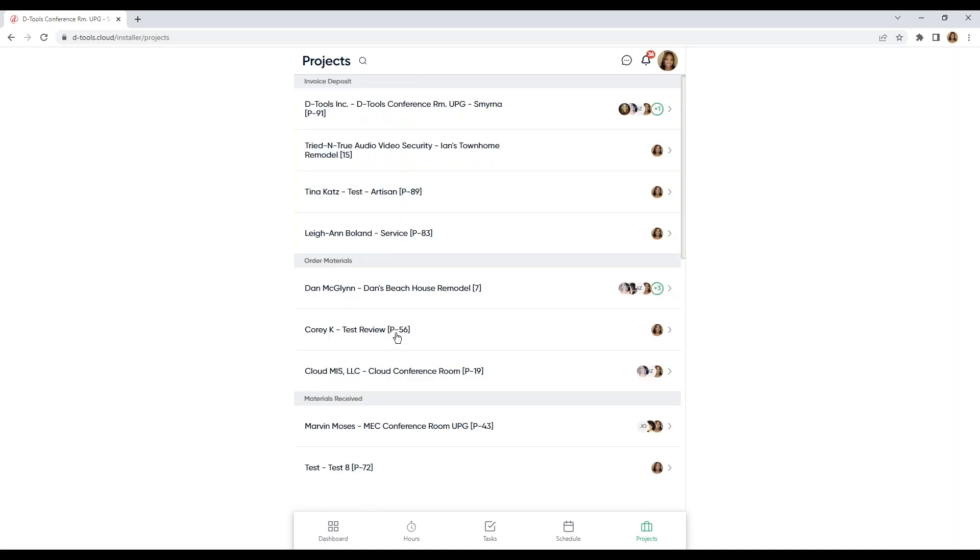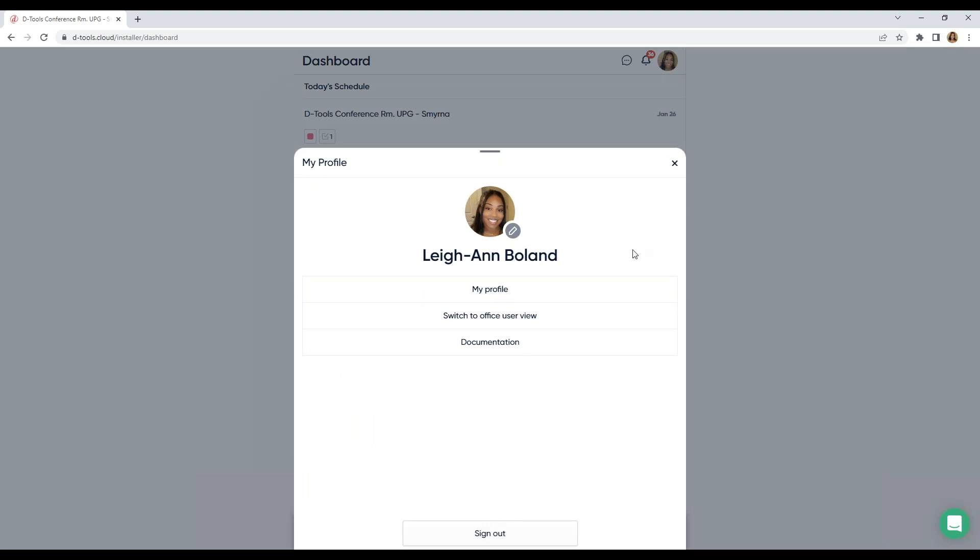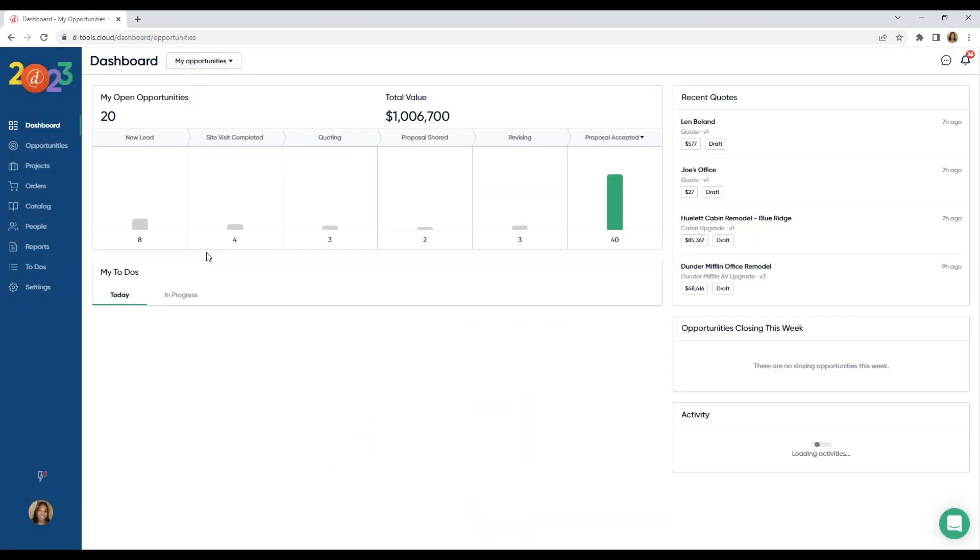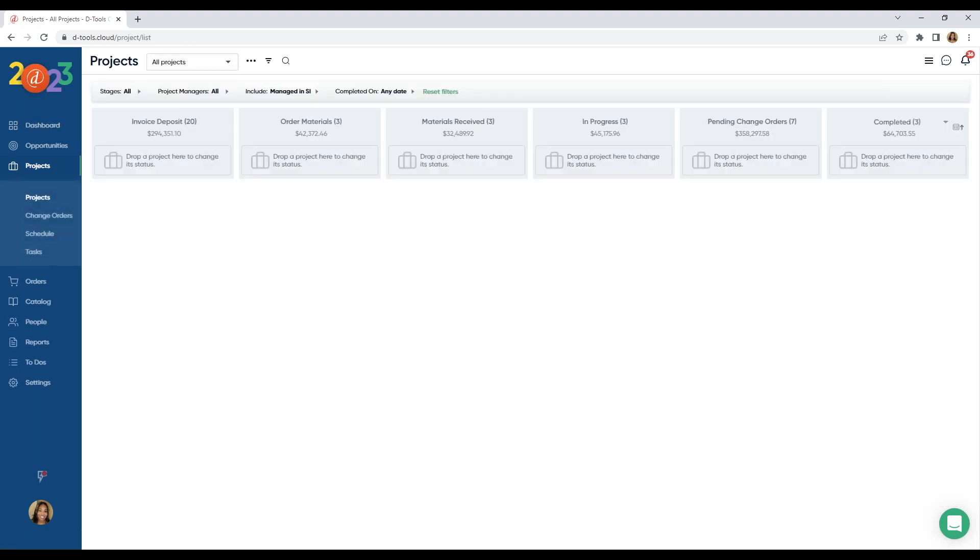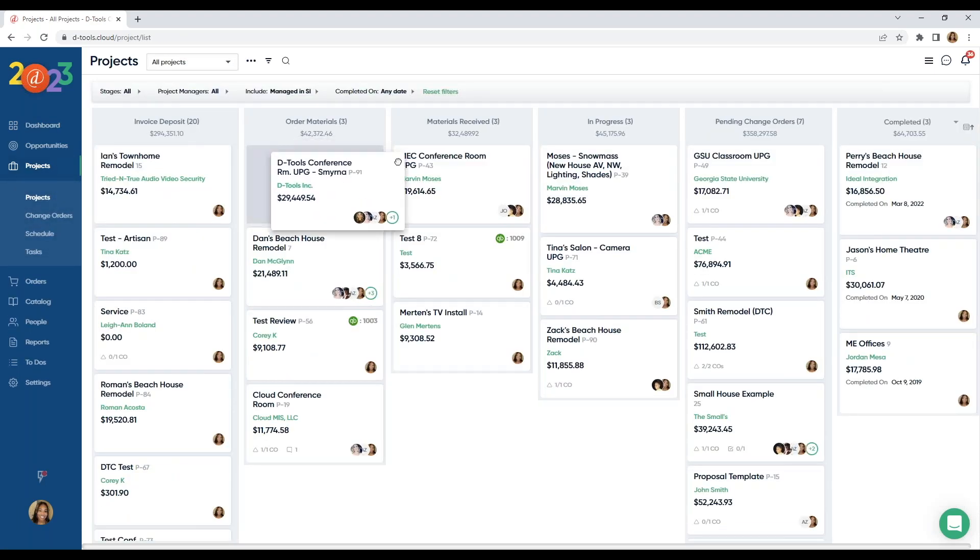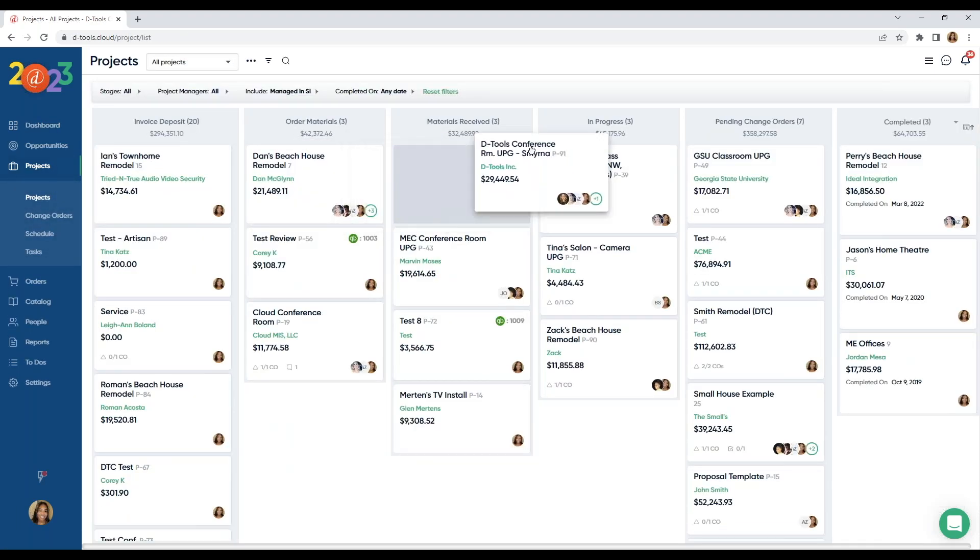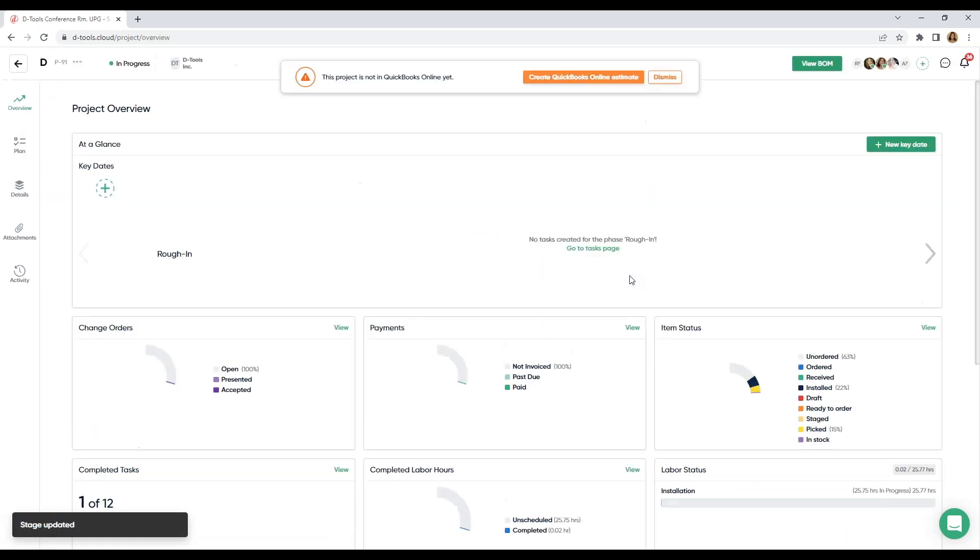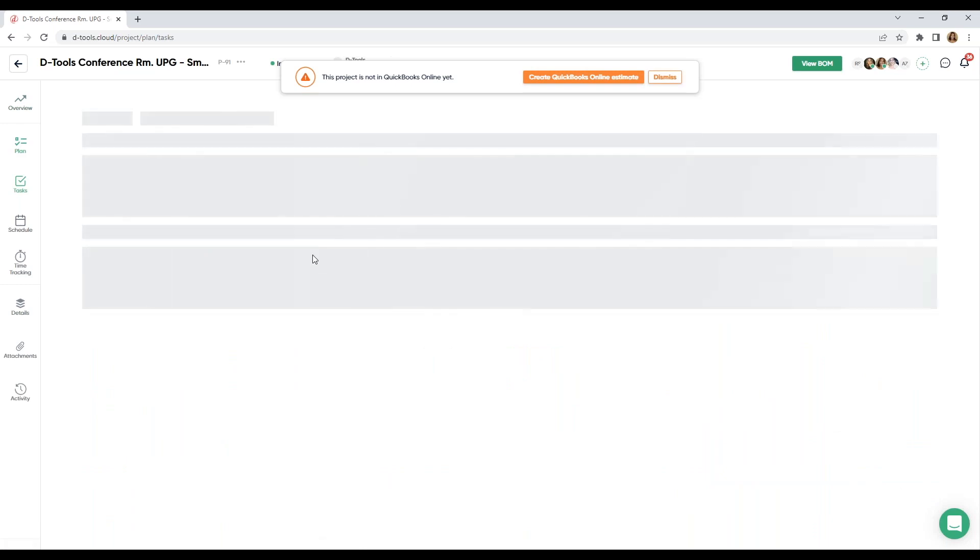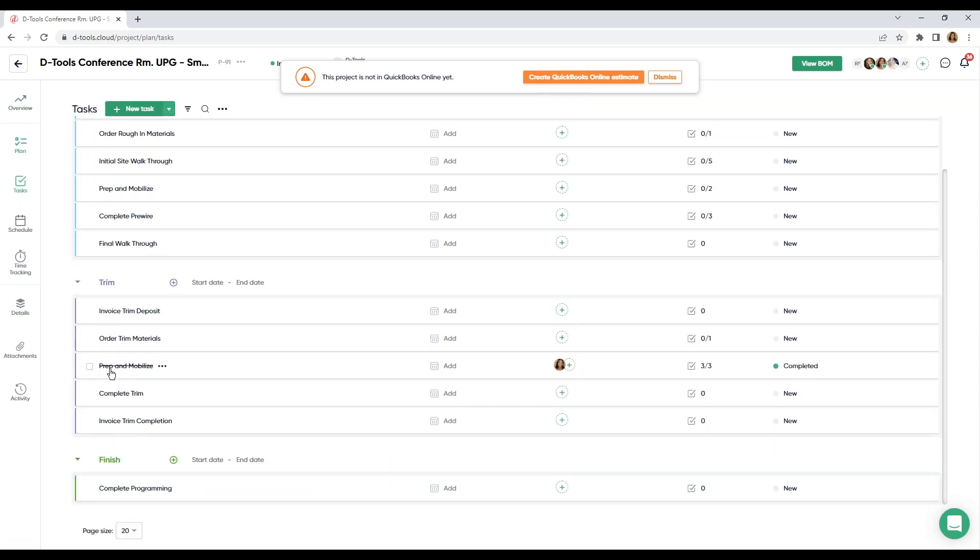Let's get back to our office user view. Click on my icon. Switch back. And let's come back to projects. We ordered our materials. We received it. Now it's in progress. I'm going to come back into my plan. And I can see that my prep and mobilize task has been completed.